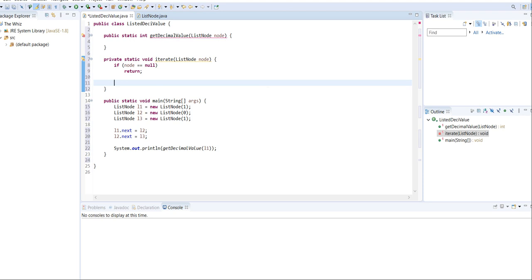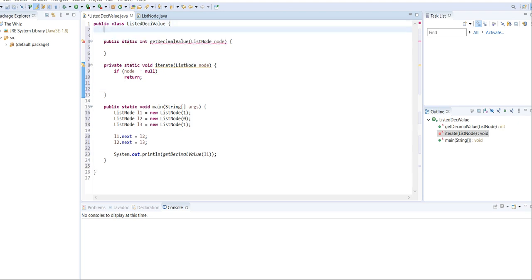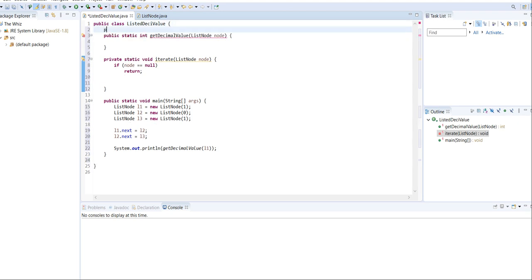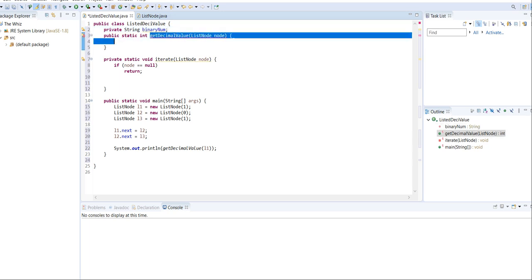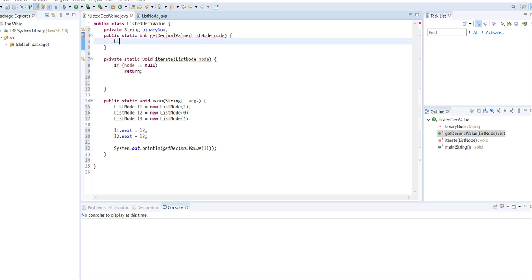First, we need to create that string that's going to store the binary number. I'm going to create that string up here, and I'm going to call it binary num. In the actual method that's going to run our entire program, I'm just going to make binary num equals to an empty string.